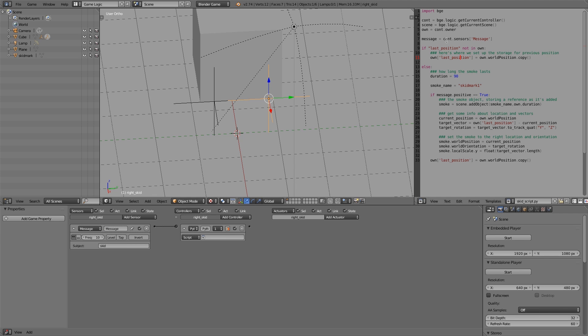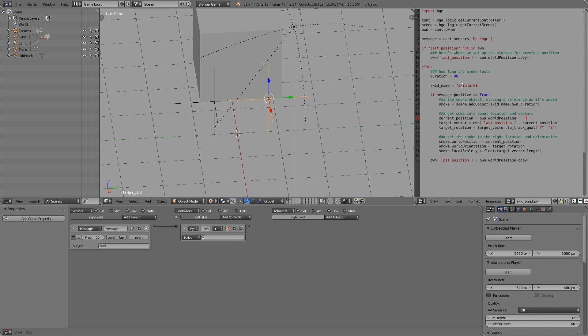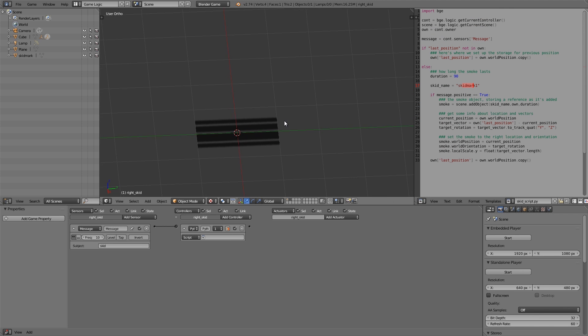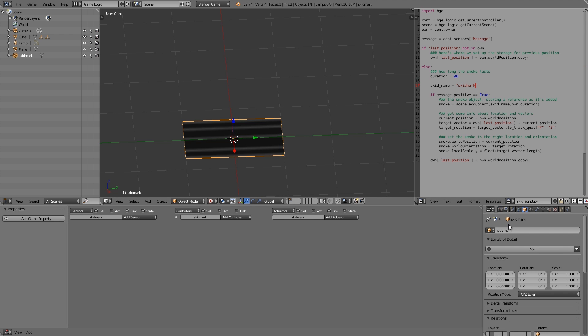Now what we need to do is make sure all the names are correct. So Message, that looks fine. Last Position, and Smoke Name - we can call it Skid Name. That will have to go in here as well: Skid Name. Now we're going to change the name here, so this is just called Skid Mark, no number one, as you notice by the name here, so we want them to be the same. Duration for how long it lasts is really up to you.